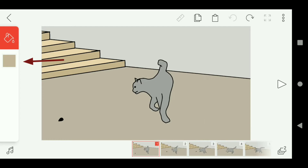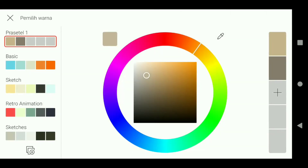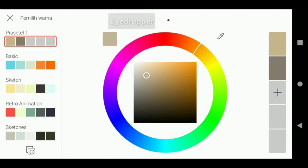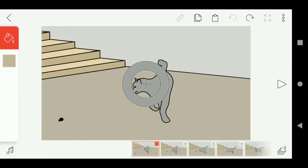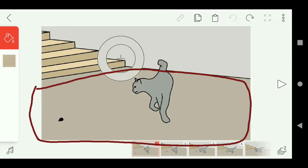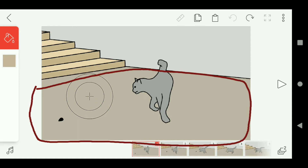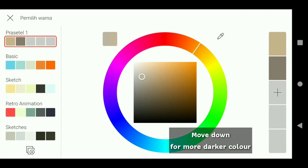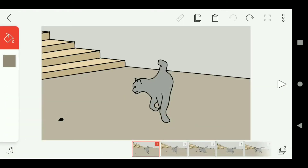Click the Bucket Tool to copy the color. Move the cursor onto the floor to copy the color of the floor. Then we have to make the color a bit darker than the original color of the floor.